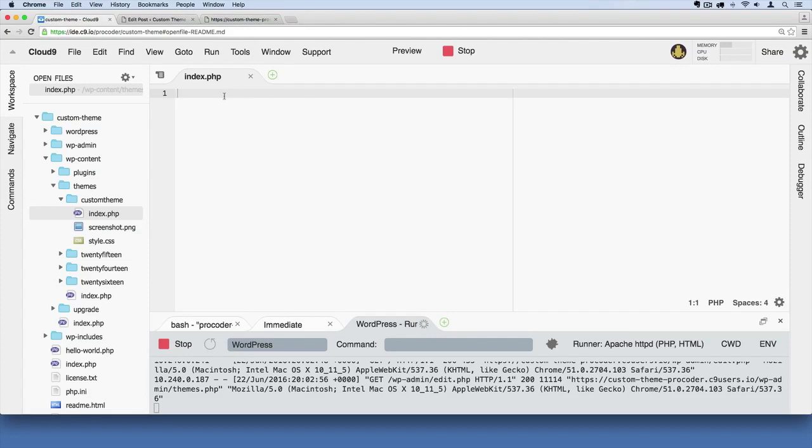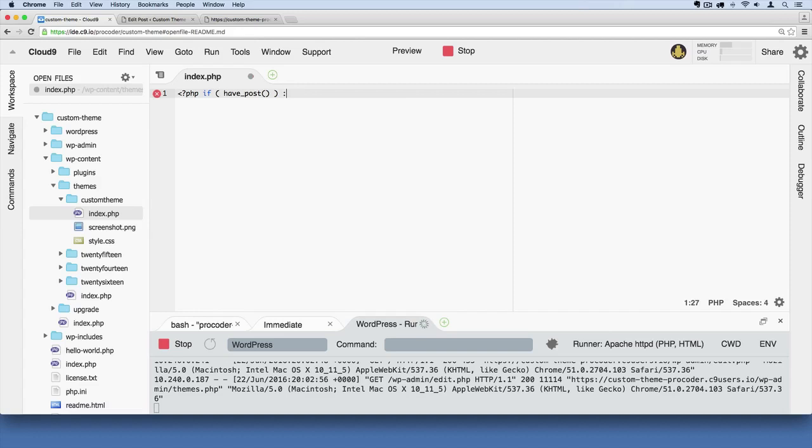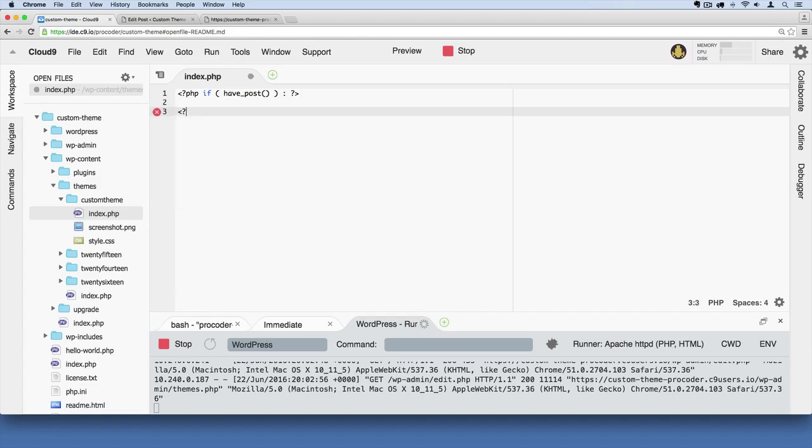Now go over here to your Cloud9 editor, and in this index file, write this code with me. And make sure that you do not have any typos. The biggest error that students make is typos. By far, 99% of the problems come from typos. So watch these lines very carefully. Get every character down perfect. So that's a colon there. Then a closing PHP tag. And I'm going to write this out, and we're going to explain it later.